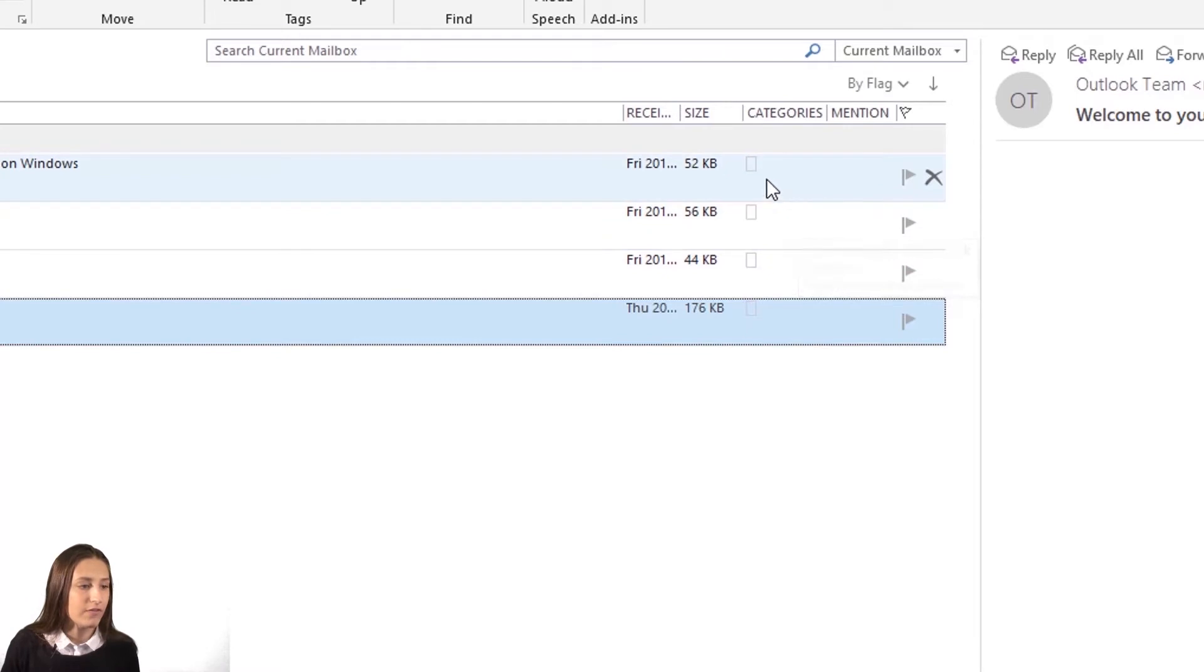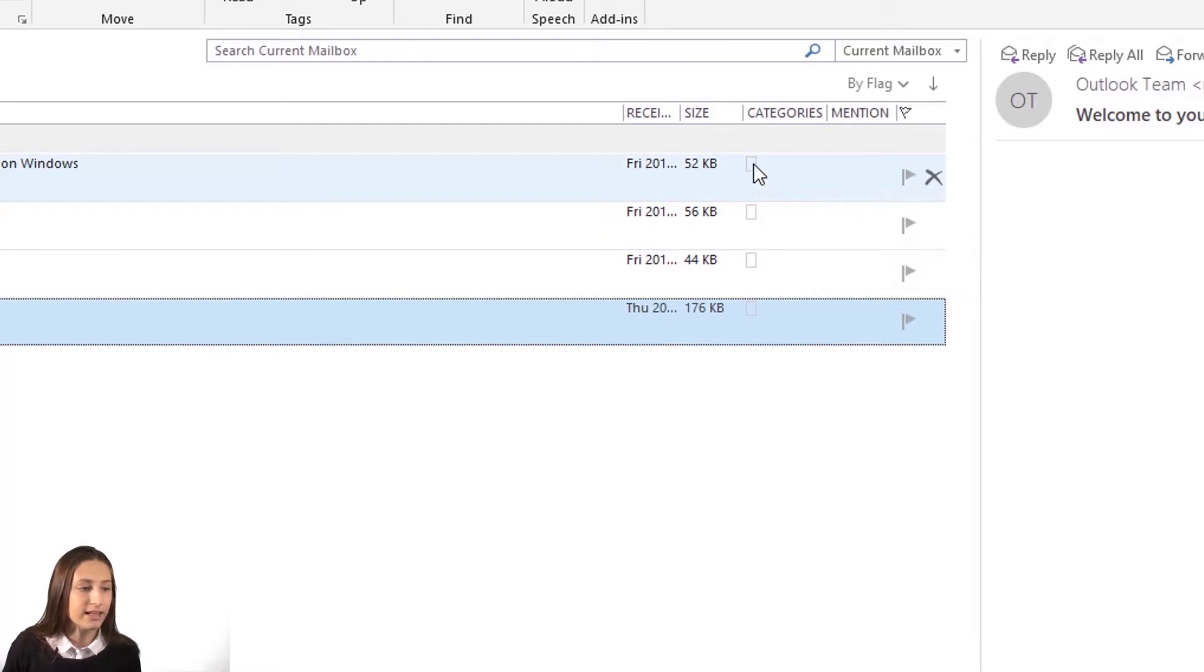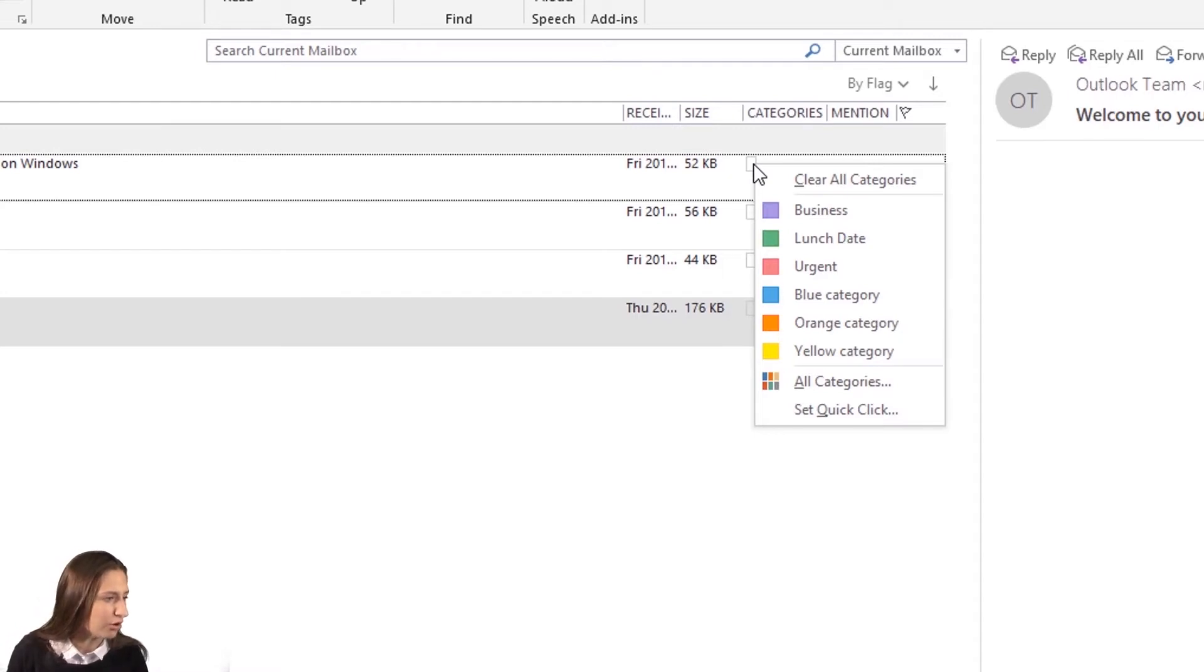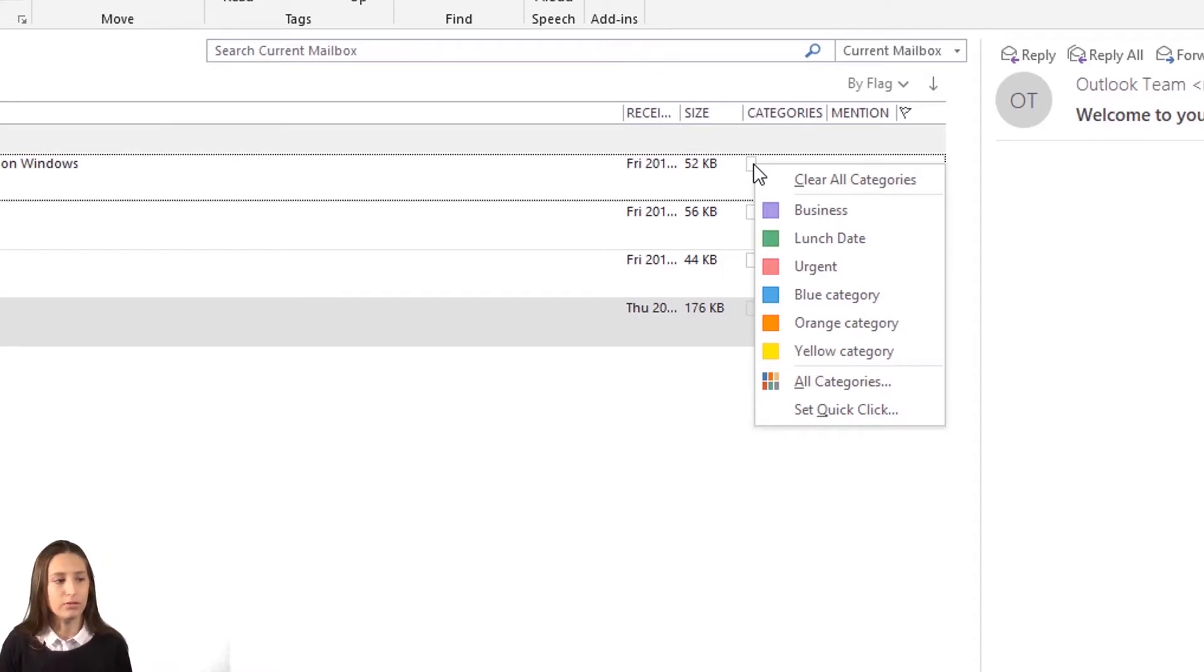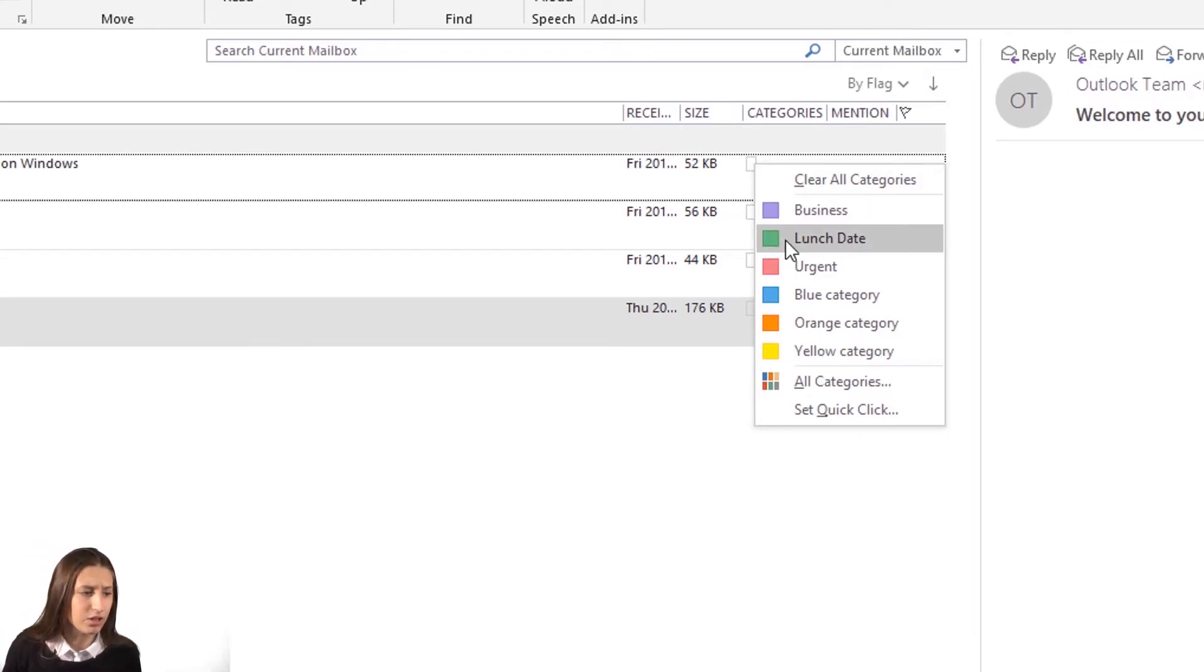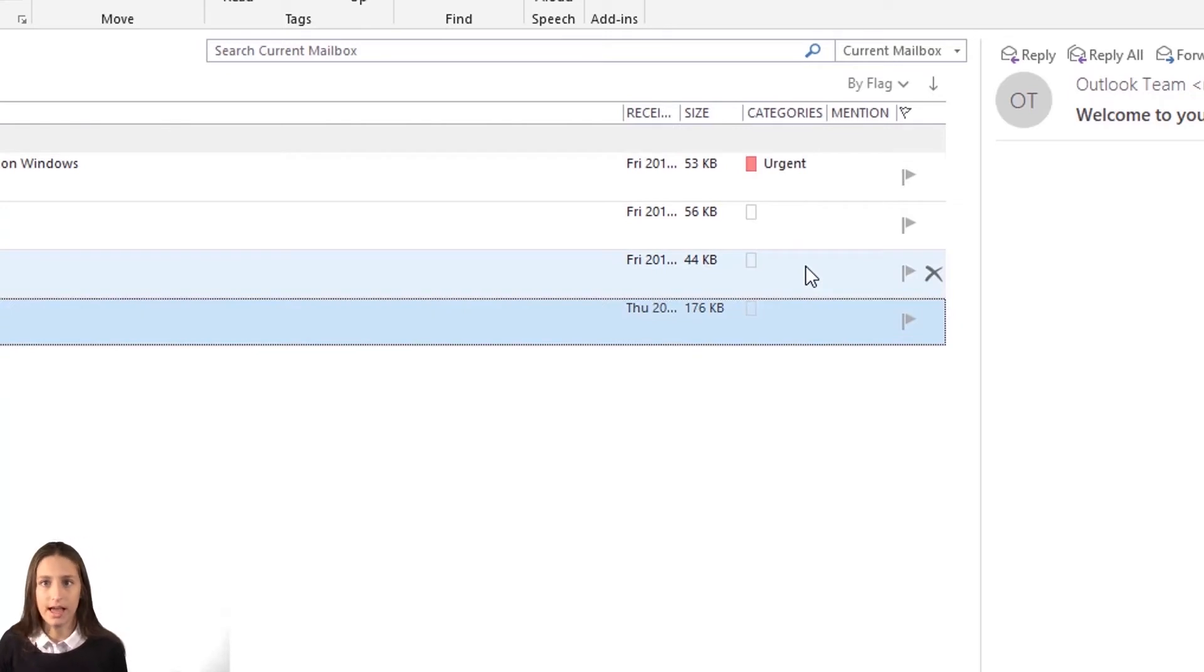If you right-click that, a drop-down menu will appear. As you can see, the email says you got a new device sign-in. This was forwarded to me about someone else logging into my email. So I'm going to mark that as urgent because I definitely want to look into that.